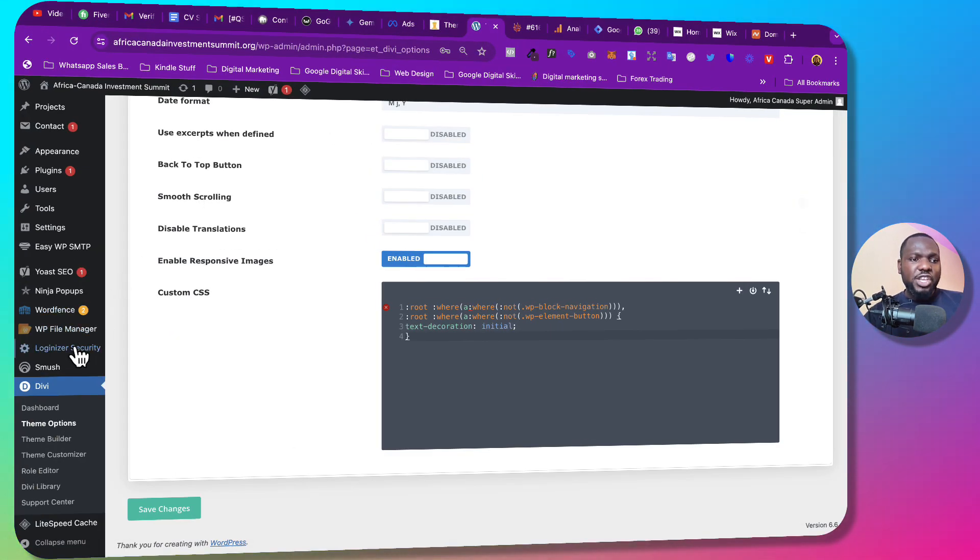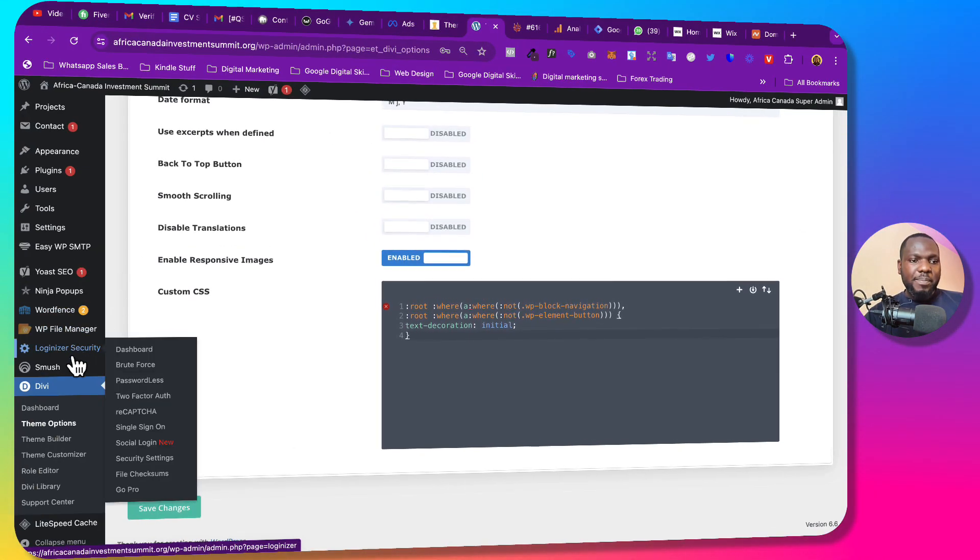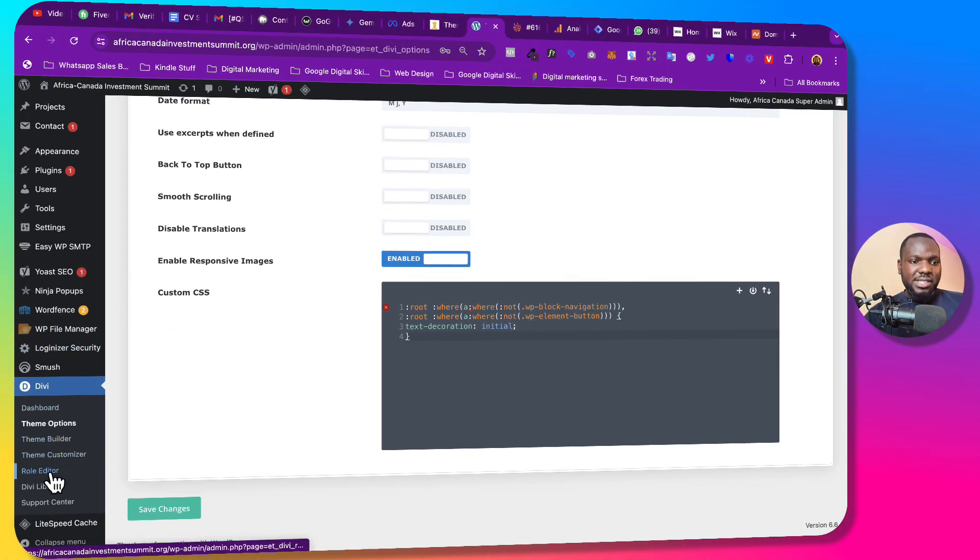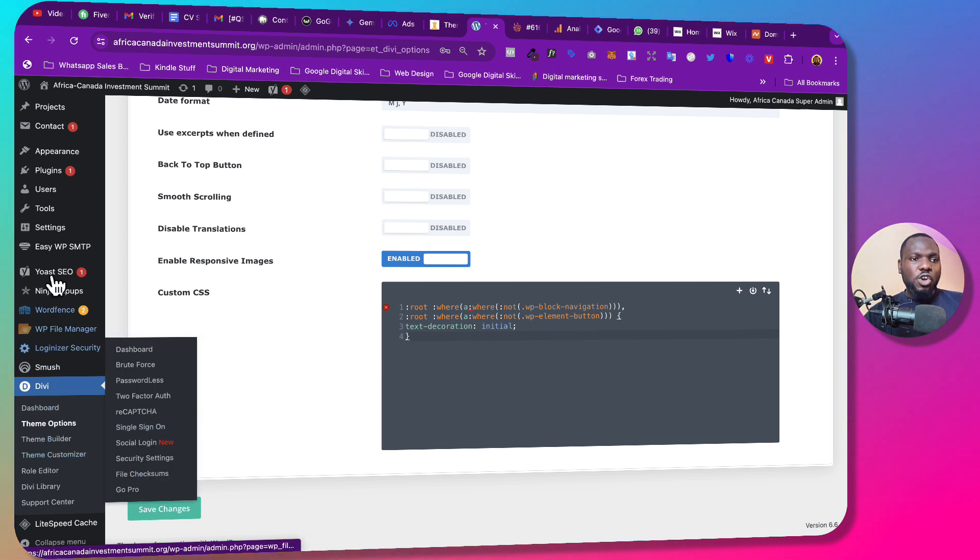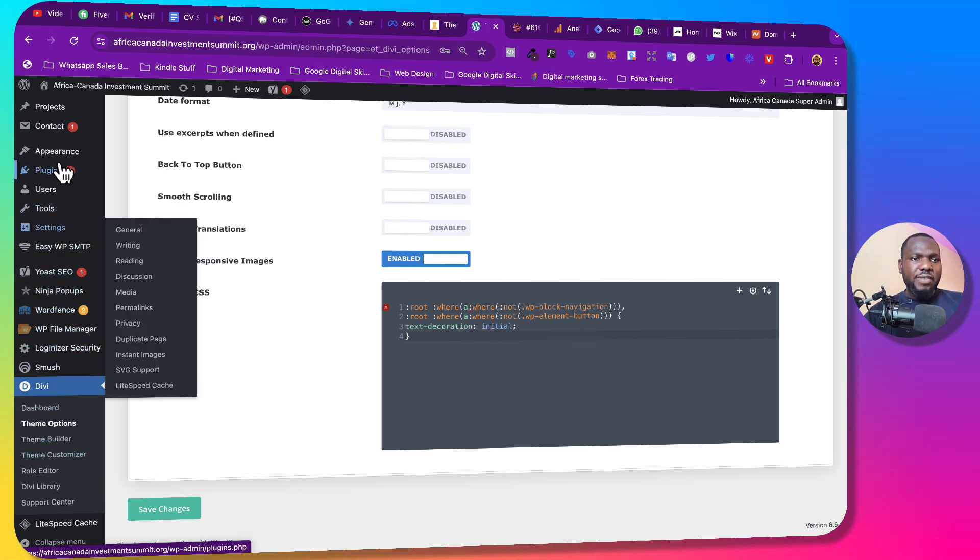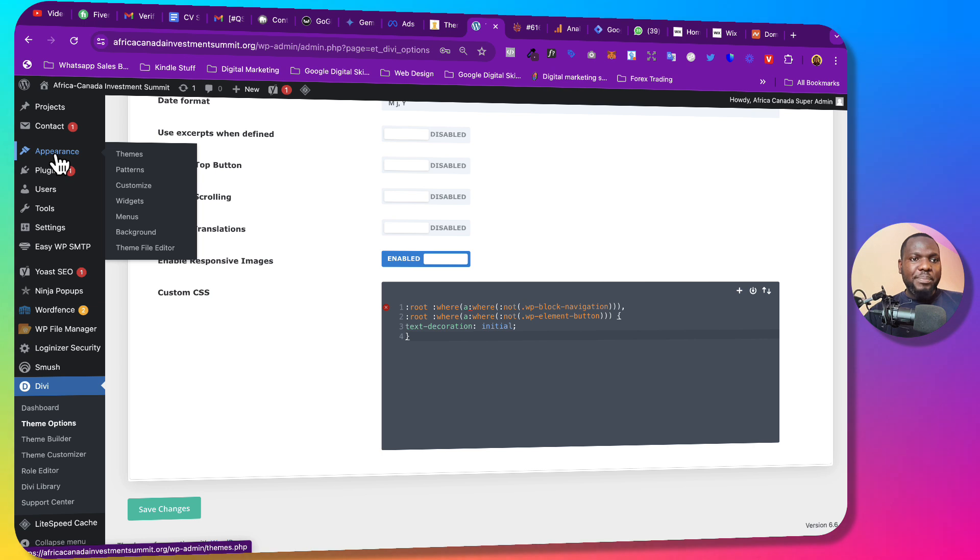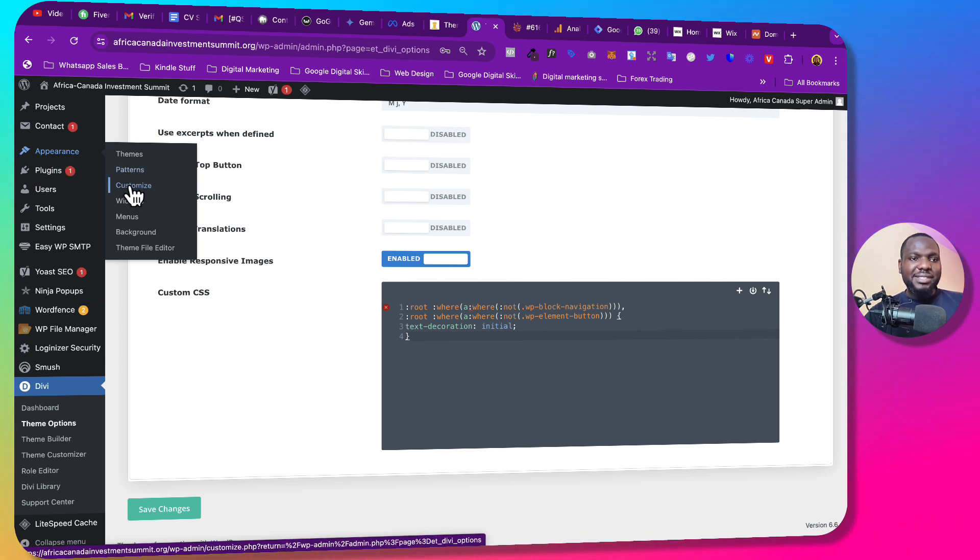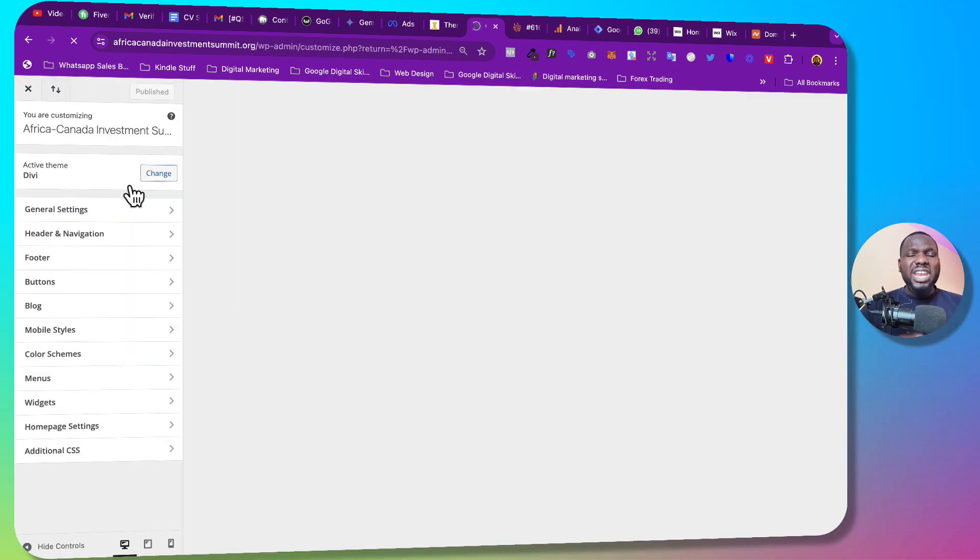Now if you don't have Divi and you want to solve it, you can also solve it by going to this theme customizer or you can just go to Appearance and then you go to Customize. All right, and then you click on it.